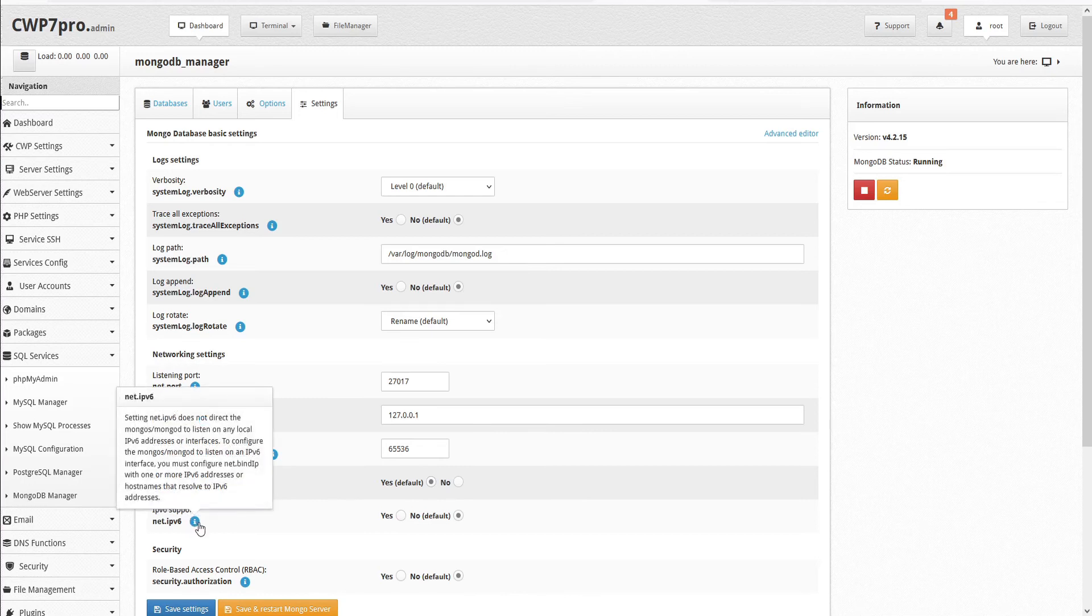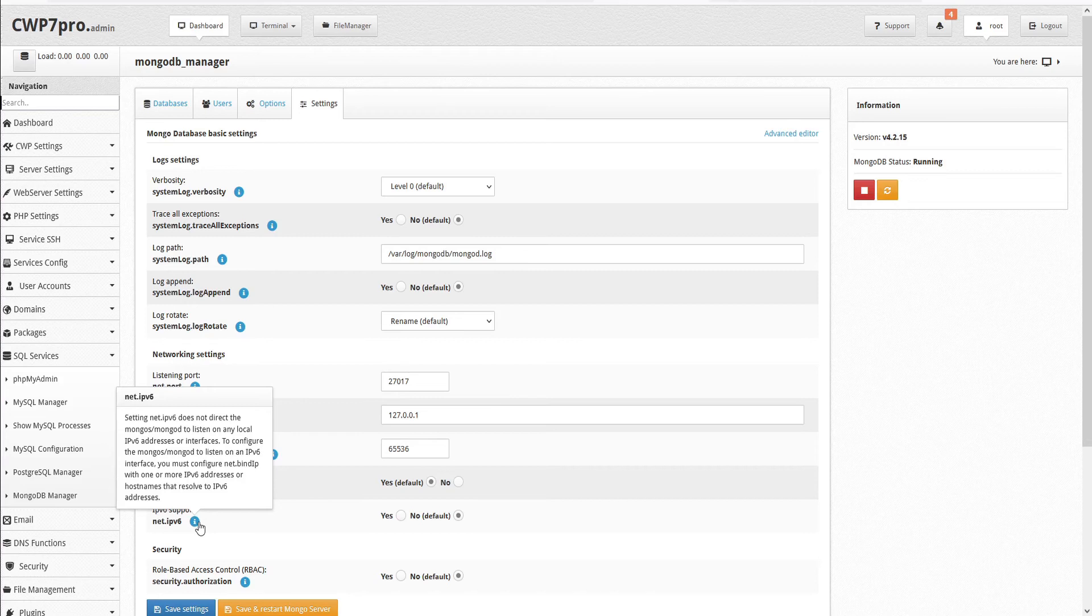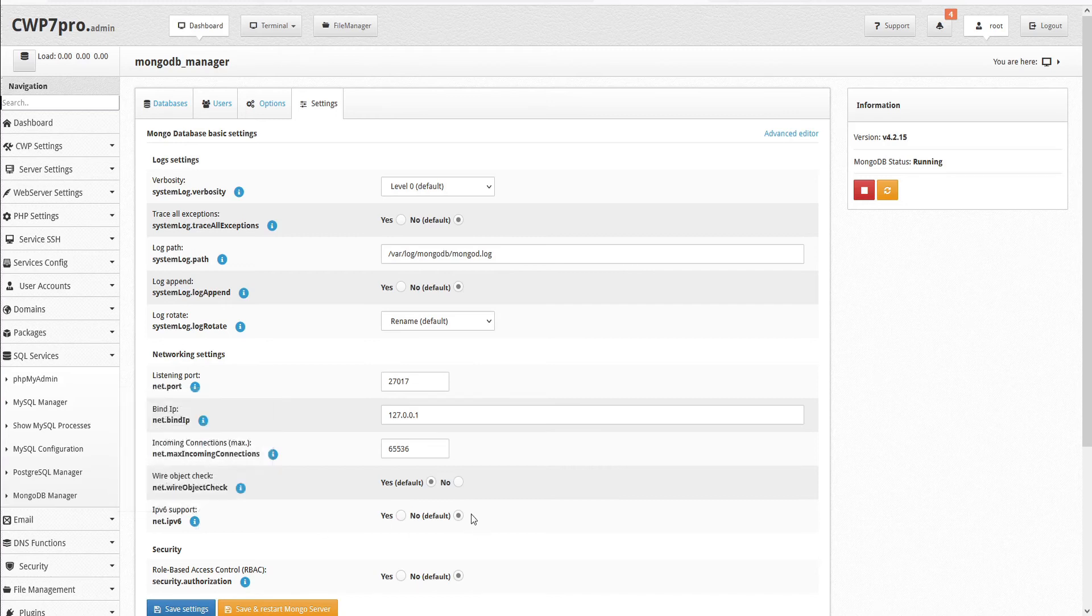IPv6 support. Setting net.ipv6 does not direct the MongoS or MongoD to listen on any local IPv6 addresses or interfaces. To configure the MongoS or MongoD to listen on an IPv6 interface, you must configure net bind IP with one or more IPv6 addresses or host names that resolve to IPv6 addresses. By default, this is set to no.